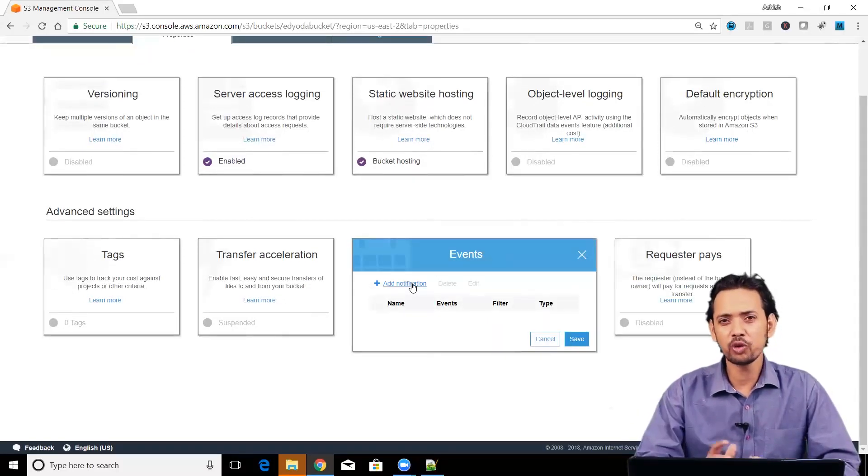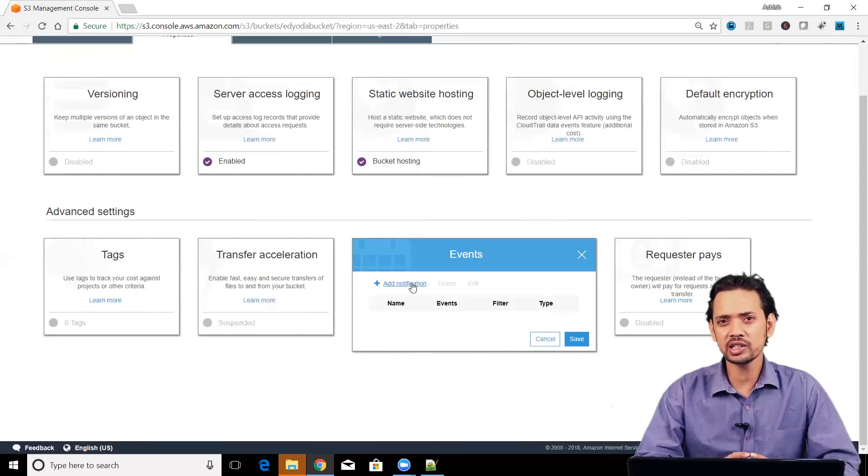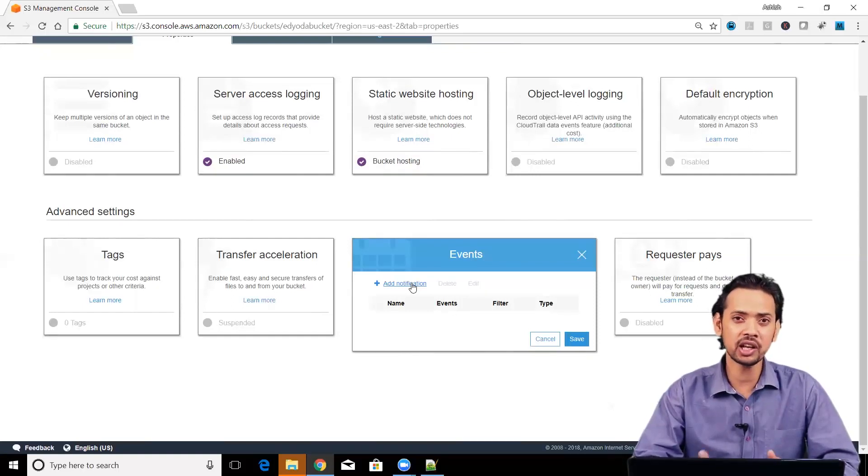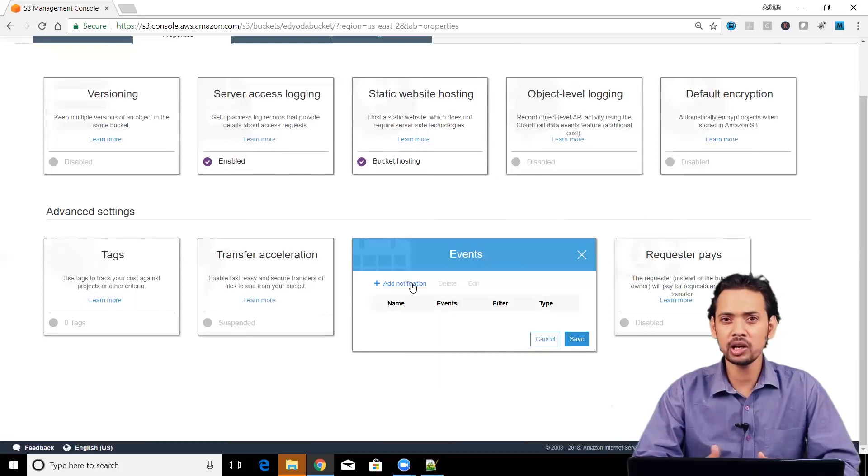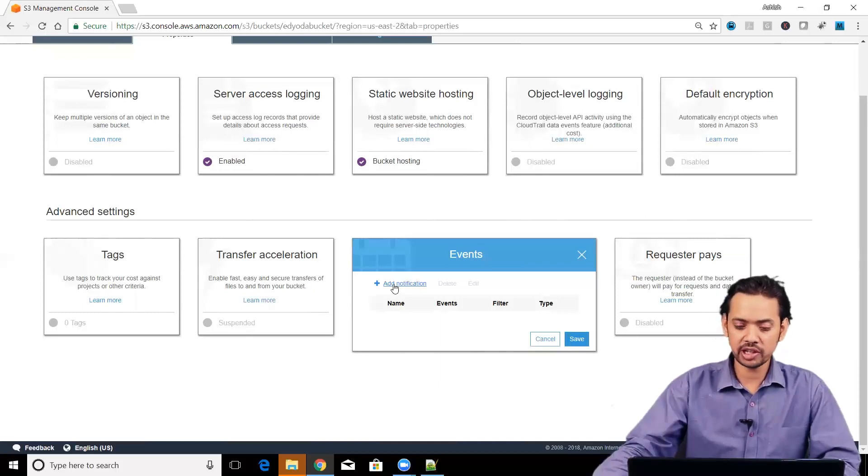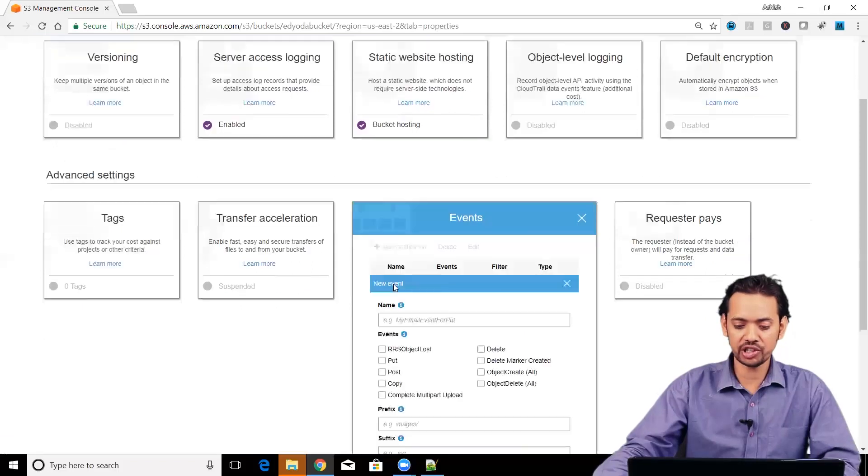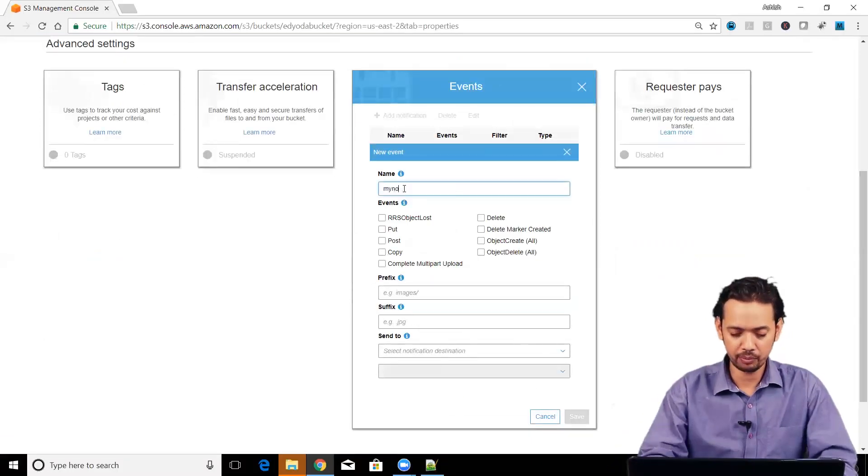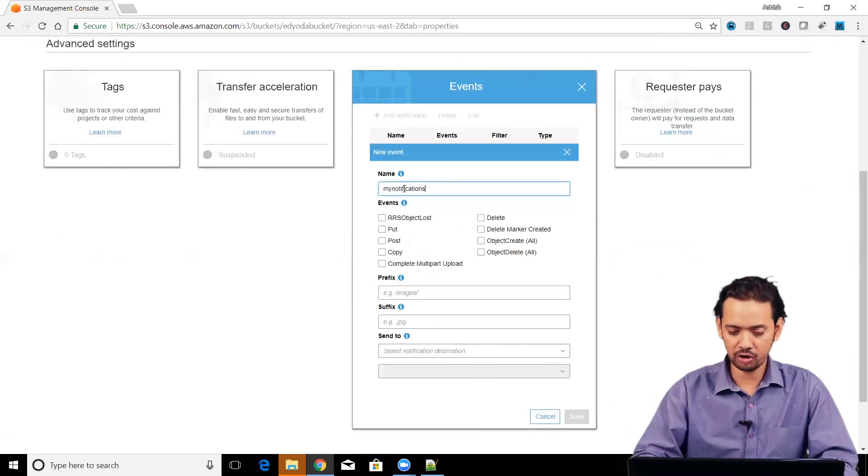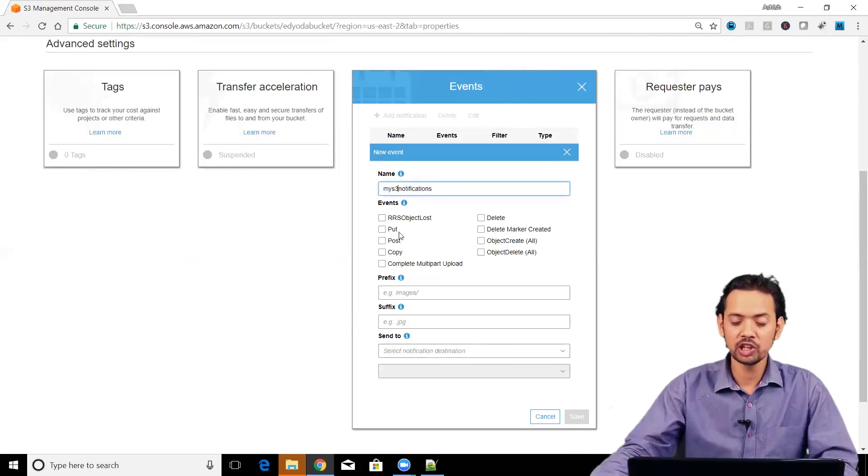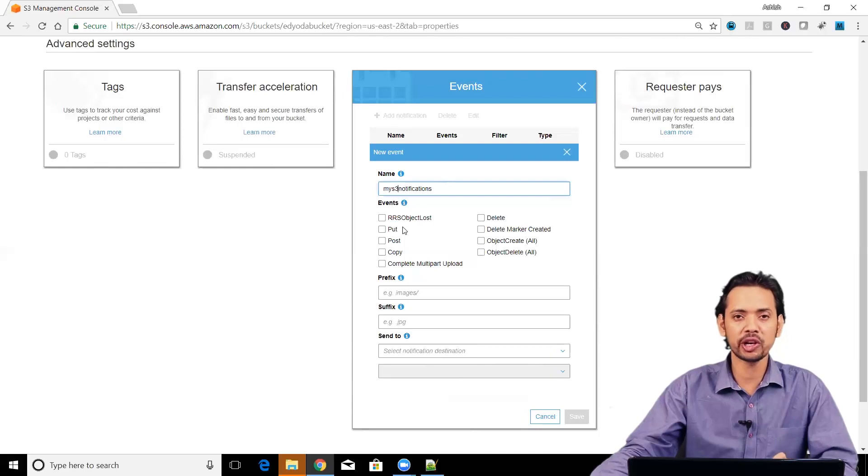If you want to see what is happening inside the bucket and you want to get notified through something like mail, then you have to go and enable and add notification here. Just click on the add notification. You can give it a name, my notifications or we can call it my s3 notifications.